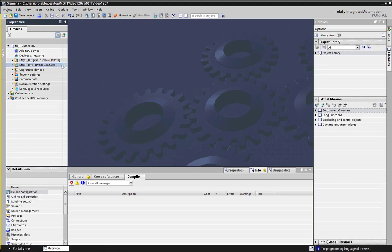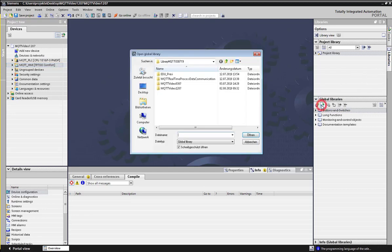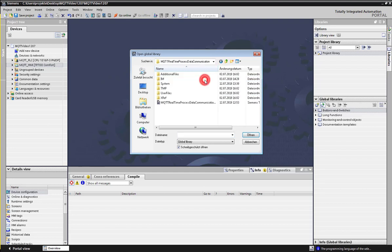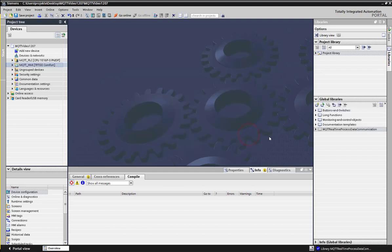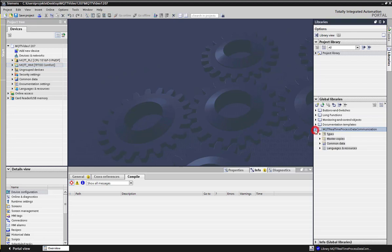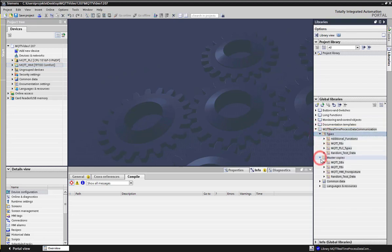In this project, a PLC S7-1500 and HMI are created. To set up an MQTT communication, you have to go to the libraries, global libraries, and open the library MQTT real-time process data communication.